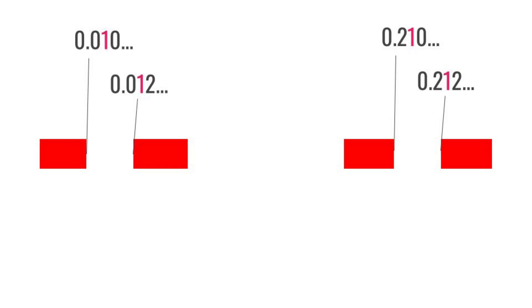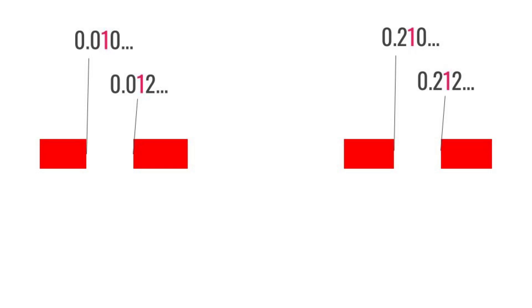And so, by doing this infinitely, we end up with all the real numbers that have no ones in their ternary representation. There are only two digits, only two digits. You know what also has only two digits? The binary number system.